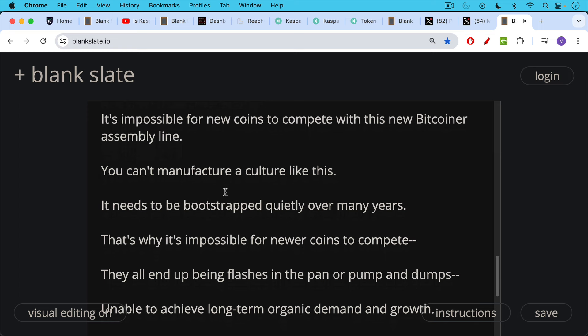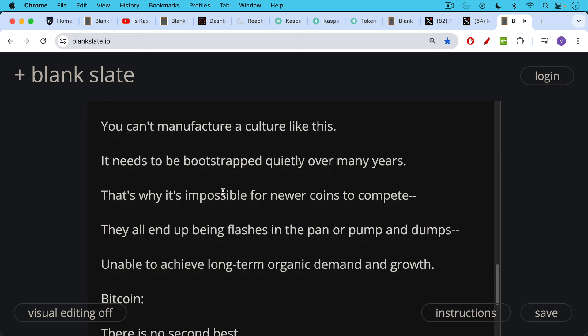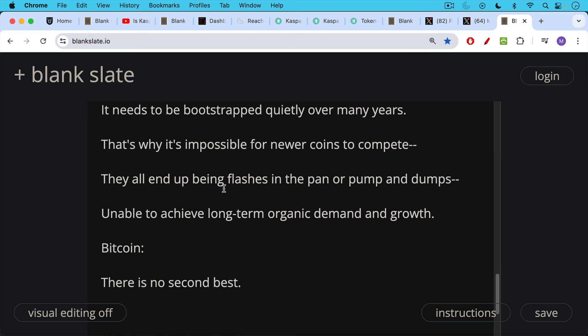This is why newer coins all end up as flashes in the pan or pump-and-dumps, unable to achieve long-term organic demand and growth, unable to leave the bootstrapping phase and enter a more mature phase — which is where Bitcoin is now. When it comes to cryptocurrencies, there's really only Bitcoin. There is no second best. If you enjoyed this video, be sure to hit the subscribe and like buttons, hit the notification bell to be notified of my next video, and let me know your questions and comments below. Thanks for watching.